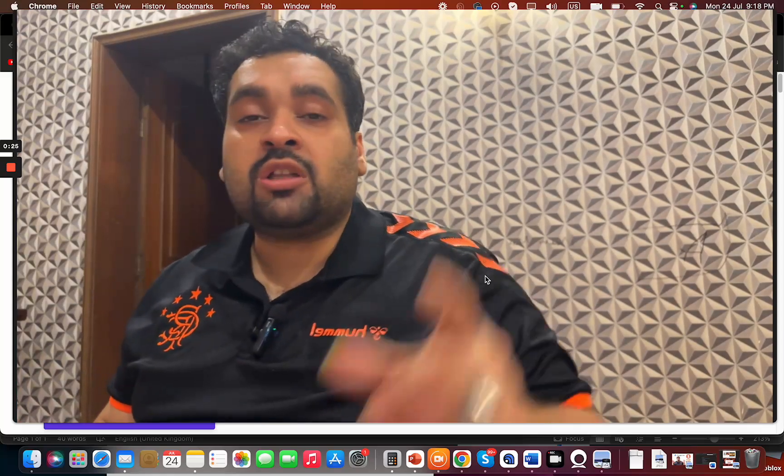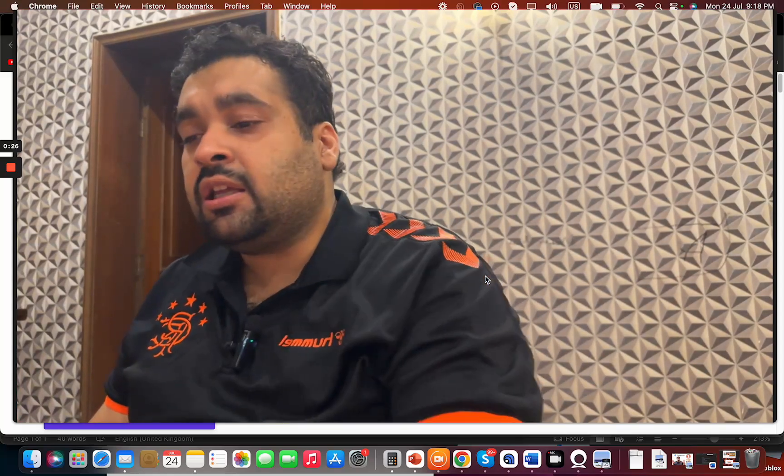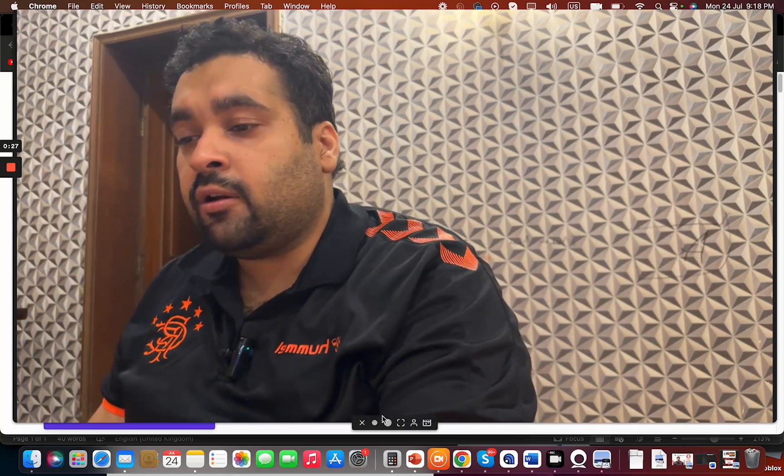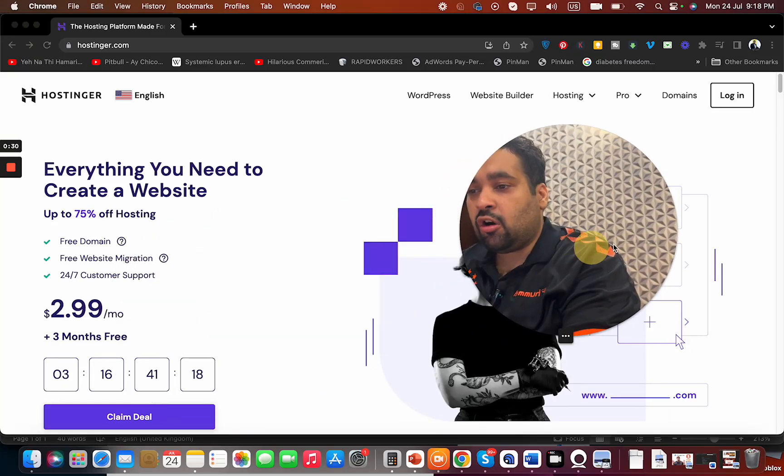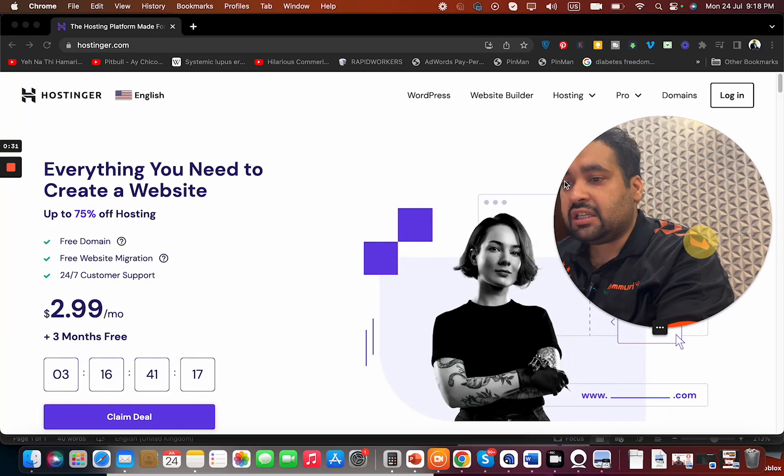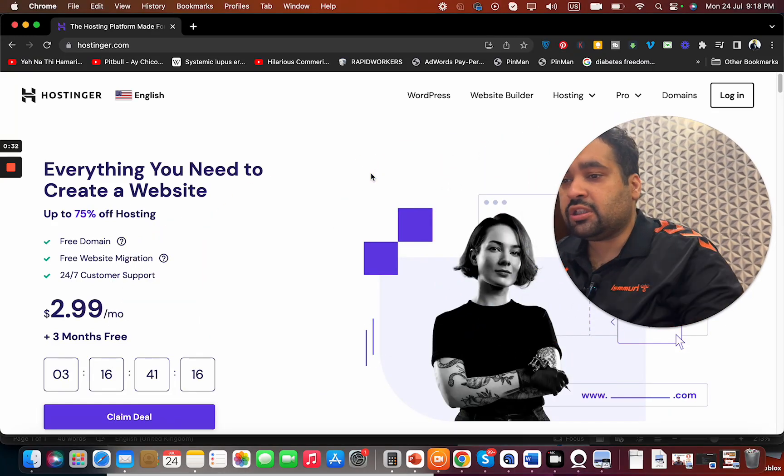What you have to do is click on the link in the description. Once you click on that link, you will be directed to a special page where you can see an already running deal.